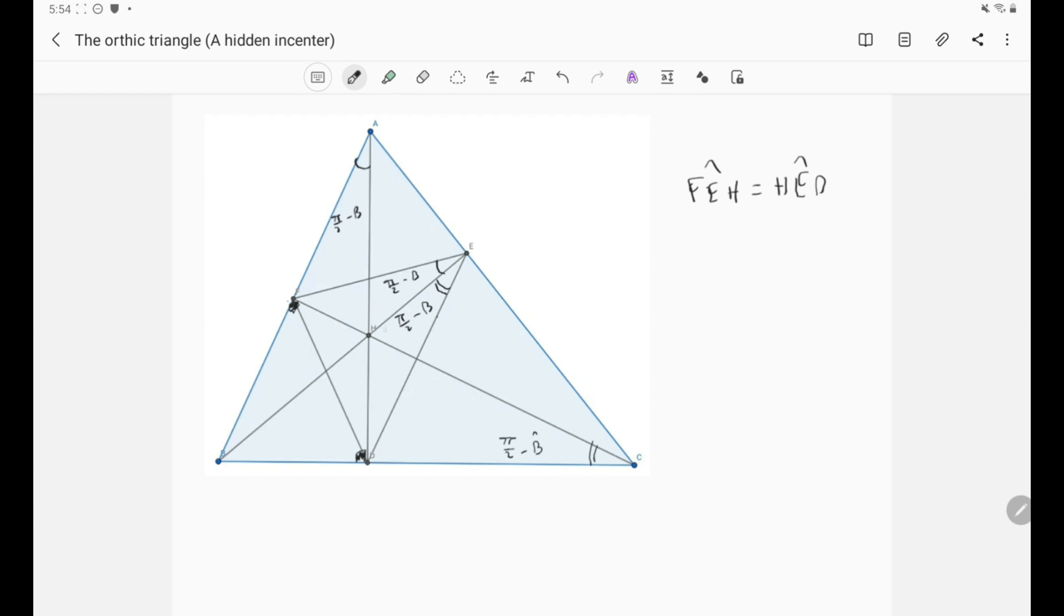And in this way, in a similar way, we can show that H, F and H, D are the angle bisectors of the angle F and angle D, which means that indeed H is the in-center of the orthic triangle. And that is our property.